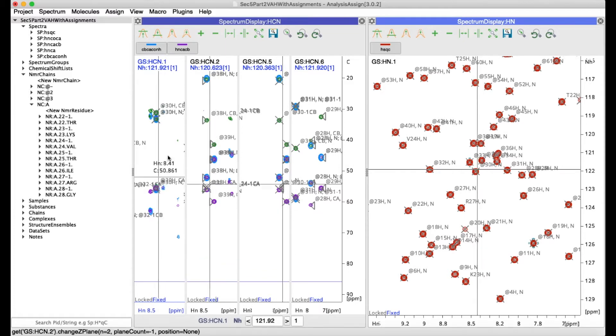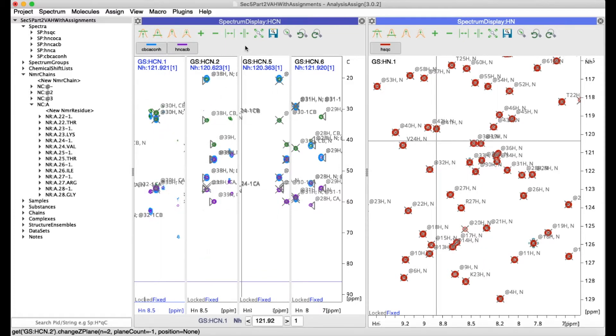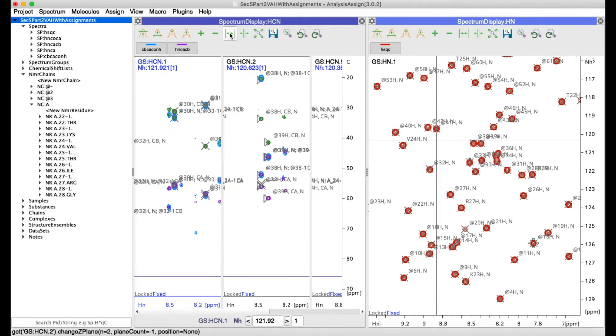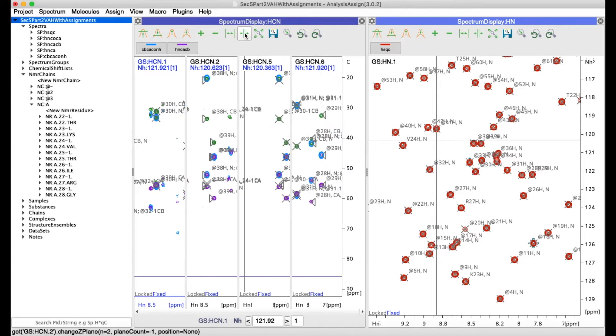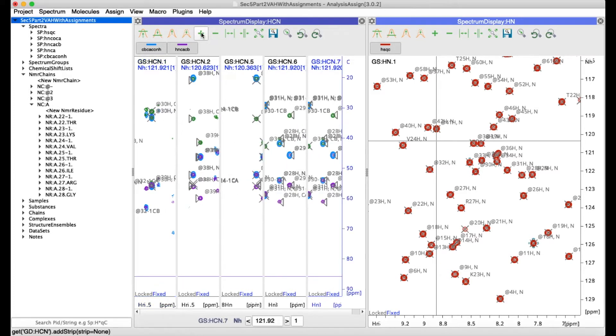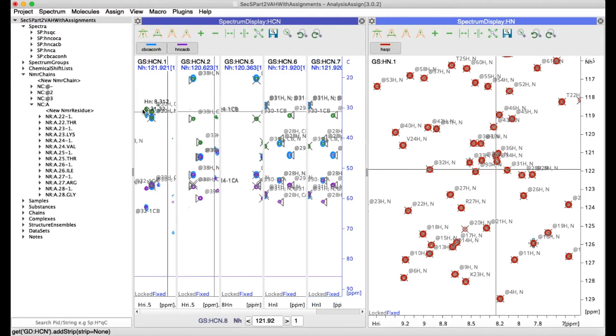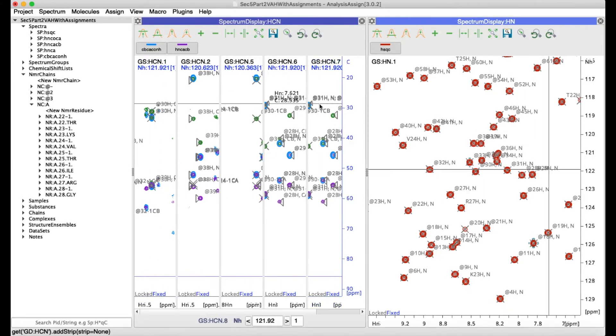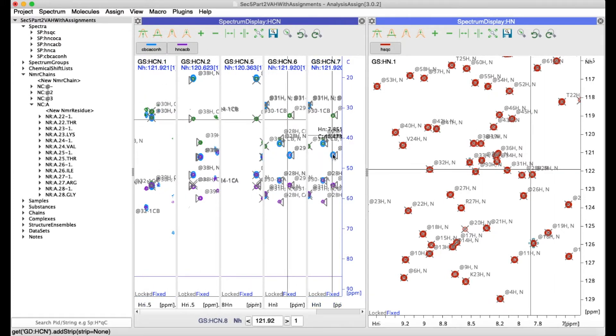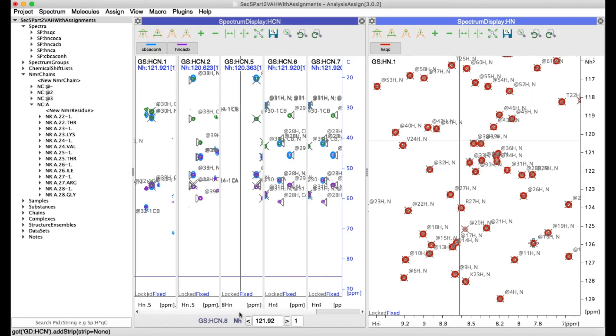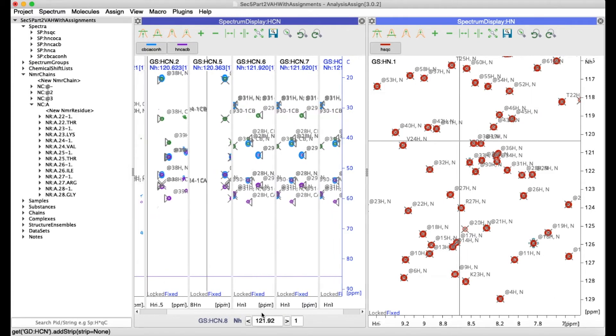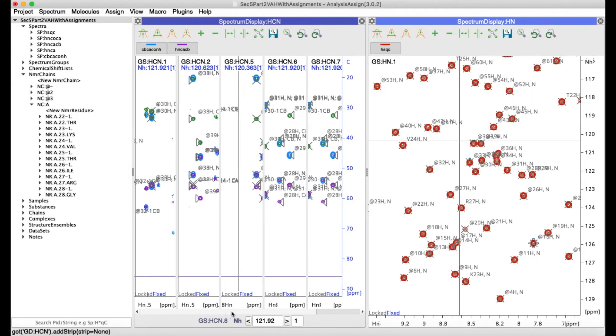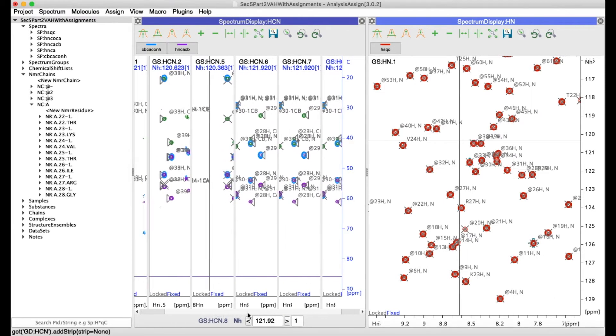You can make your strips wider or narrower using the buttons at the top of the toolbar, and if you have too many strips or your strips are too wide to display in the spectrum display you will get a scroll bar at the bottom for you to move through them all.